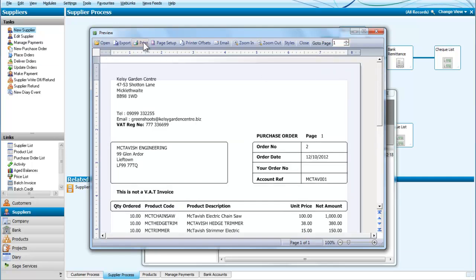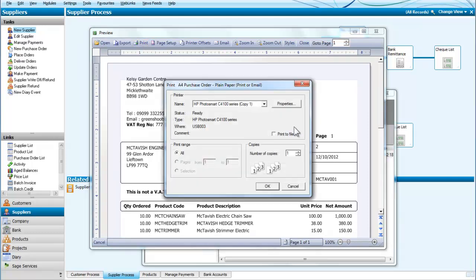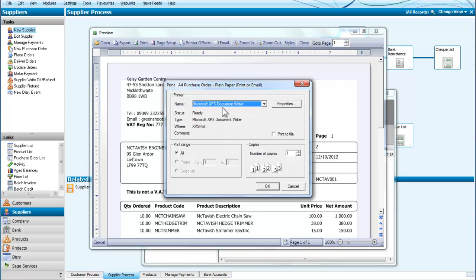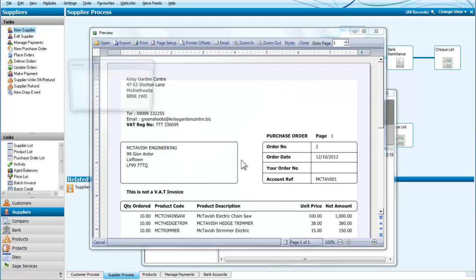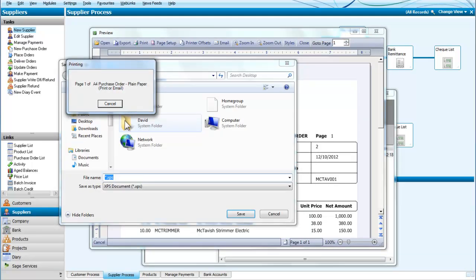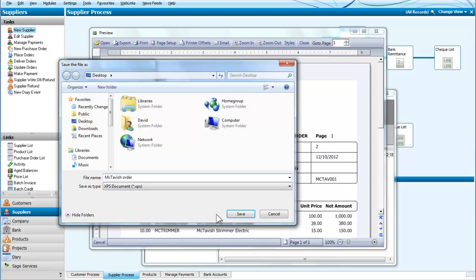So I am now going to print the order. And because I don't want to actually waste and churn out loads of paper, what I am actually going to do is send this to a file. So this is my McTavish purchase order. And if you save that.